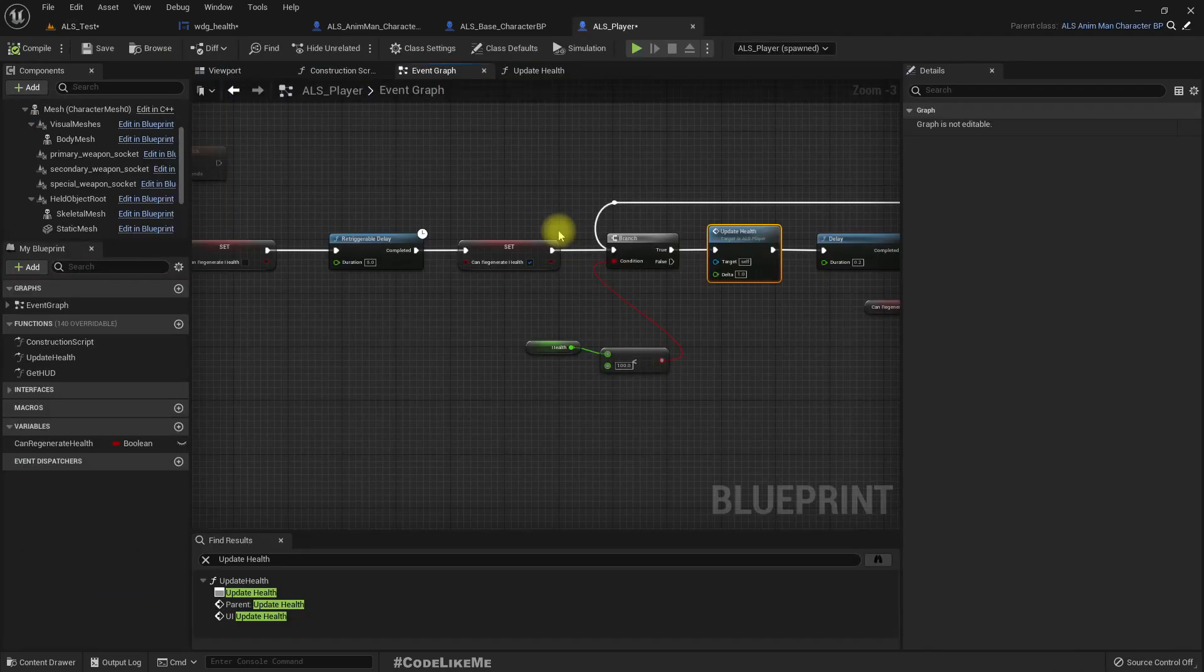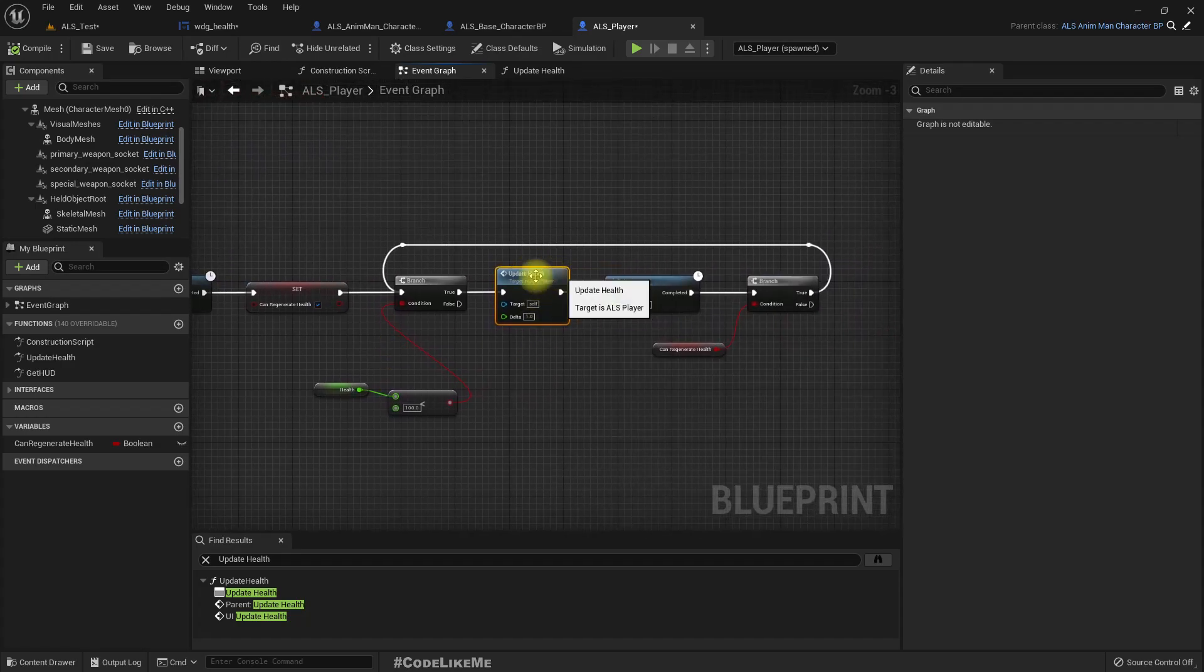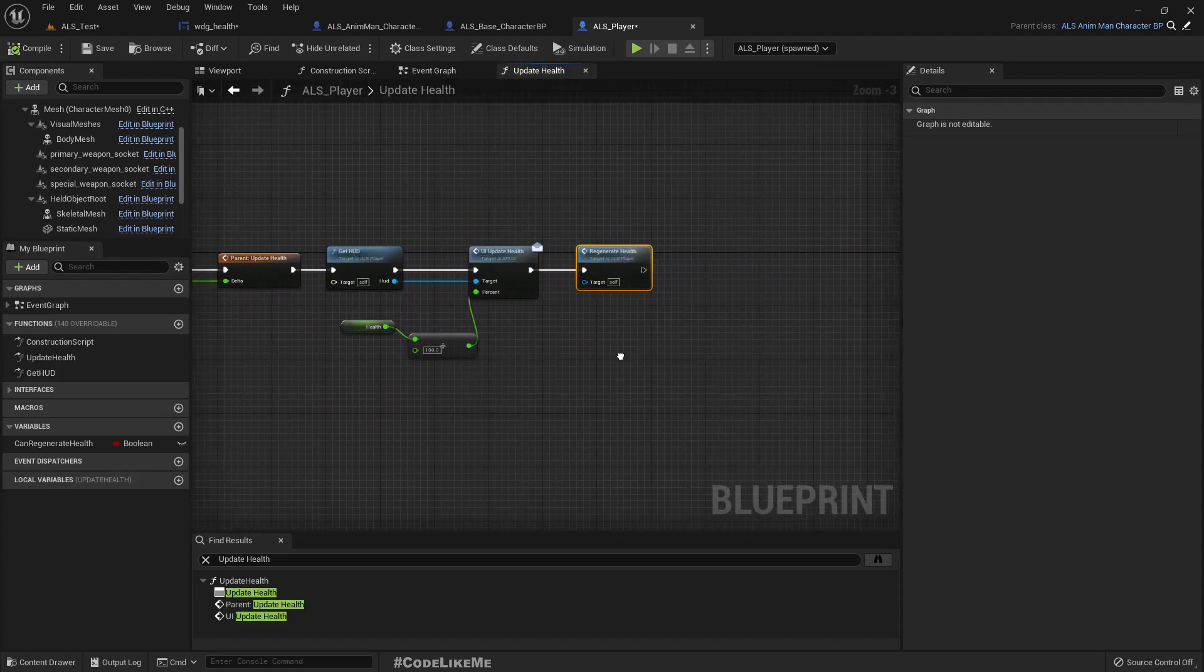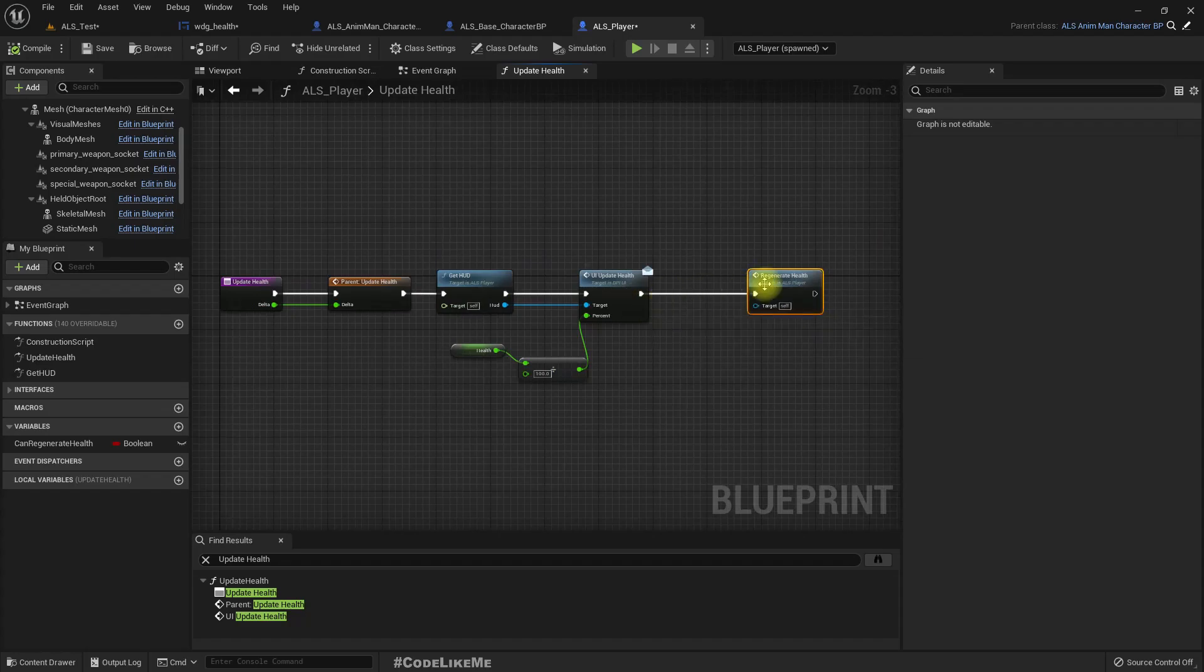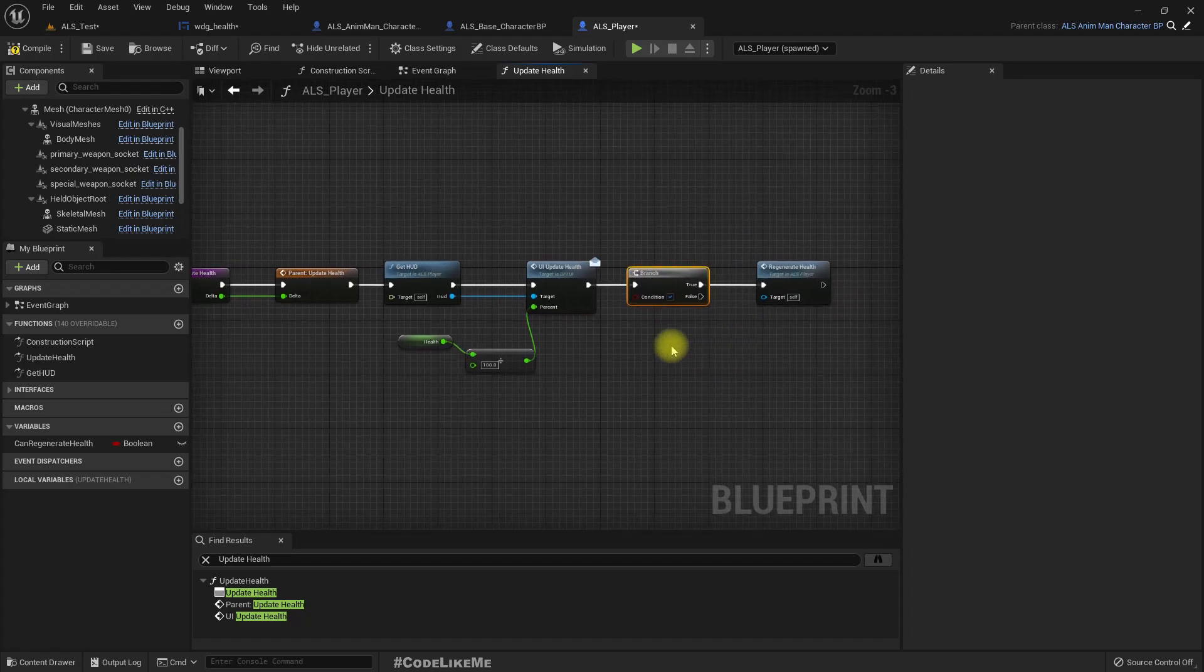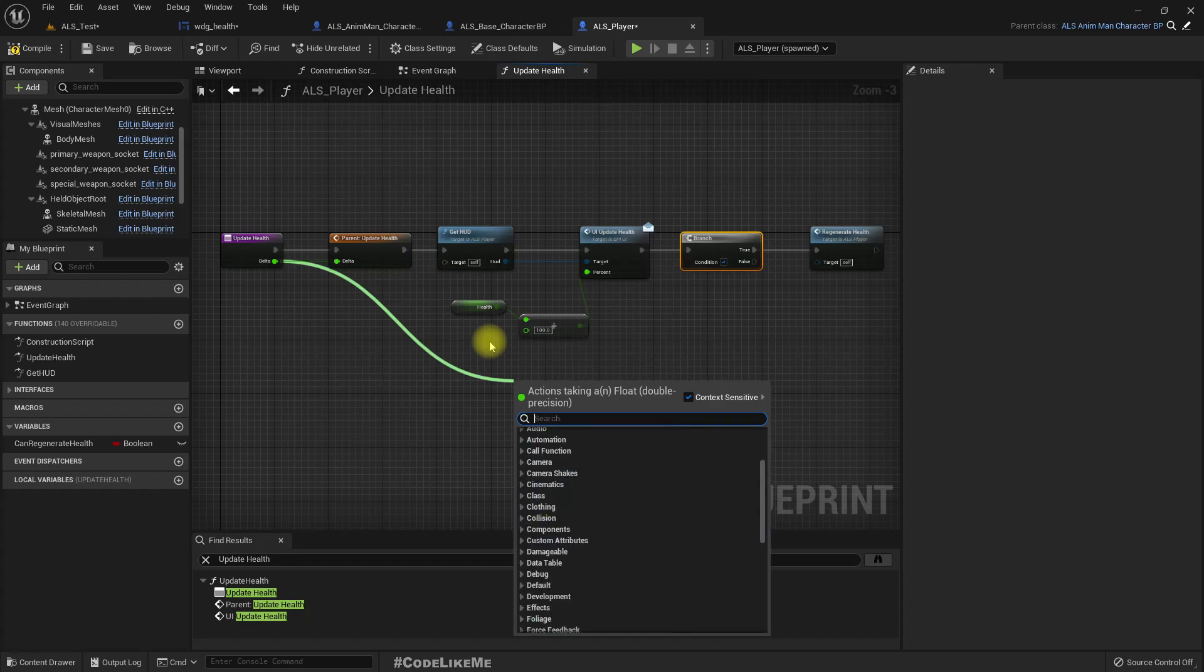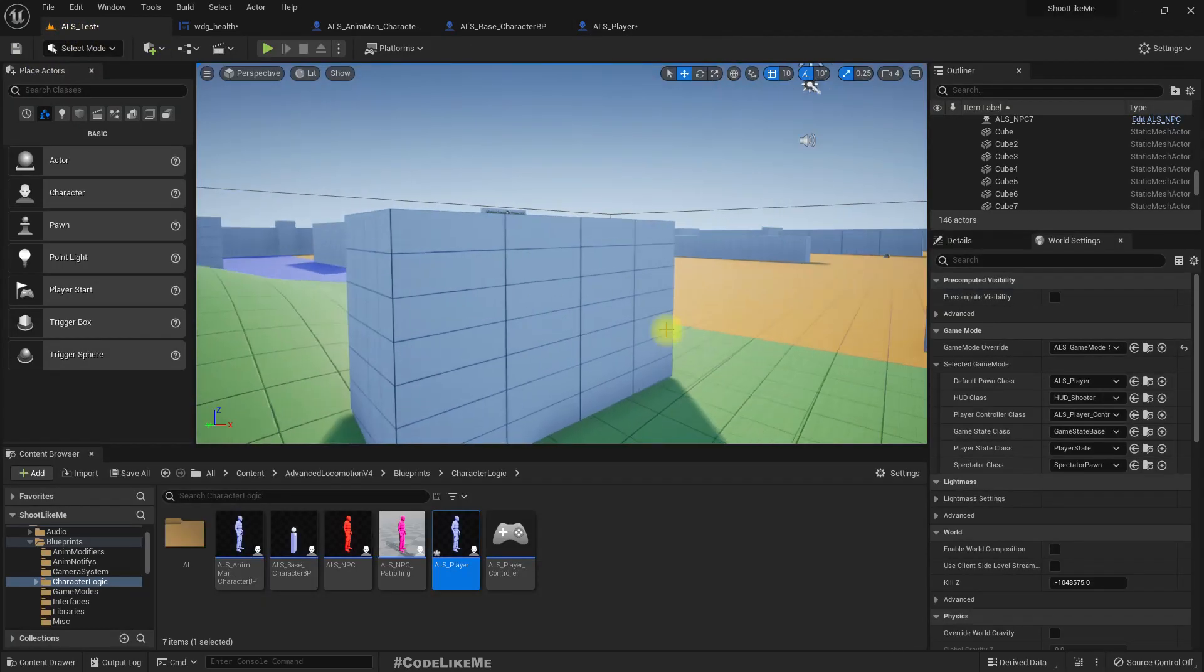Oh wait, we did make a mistake because we call update health here, and then from update health we call this regenerate health function. So we should call this only if the delta is negative. That means only if we get damaged we should call regenerate health function. If it is positive we don't have to.